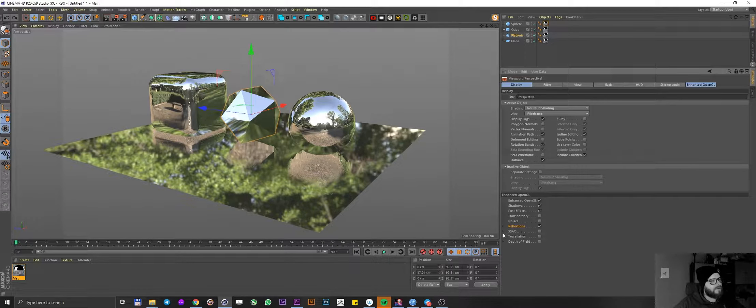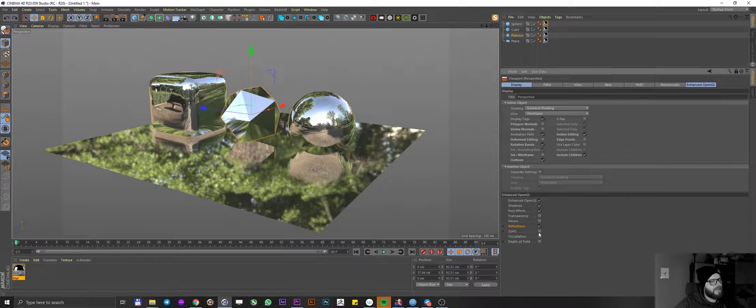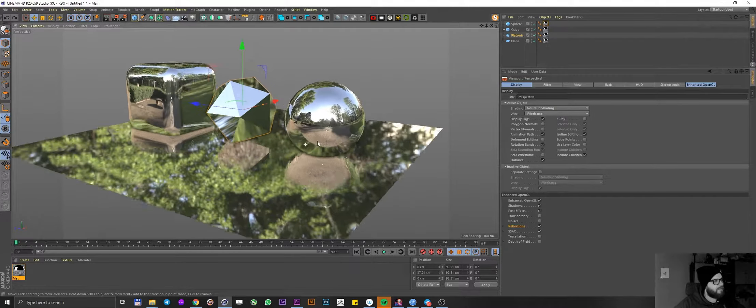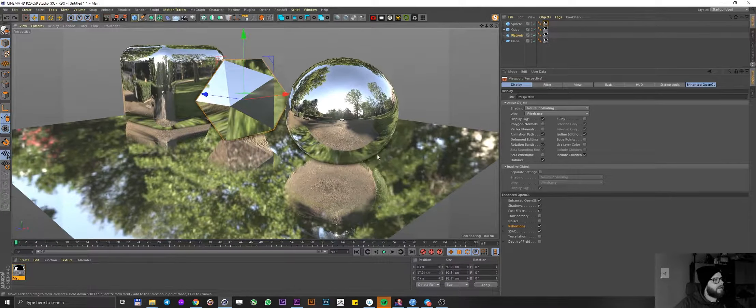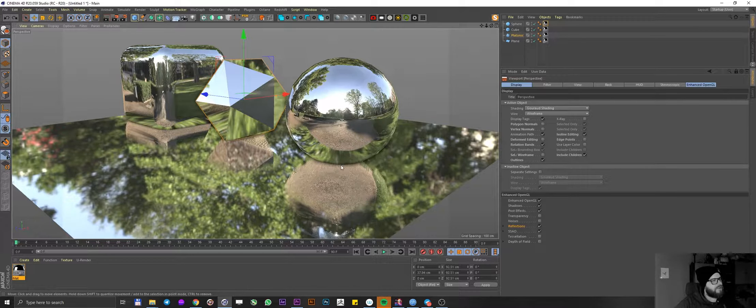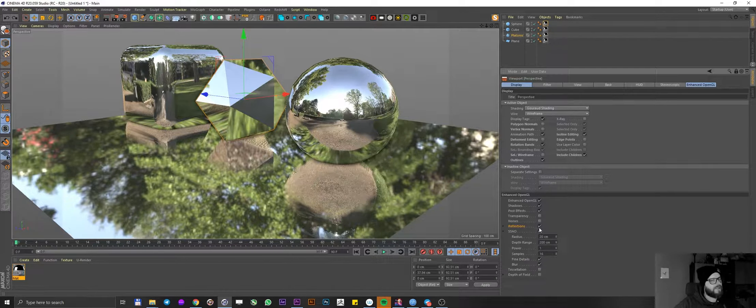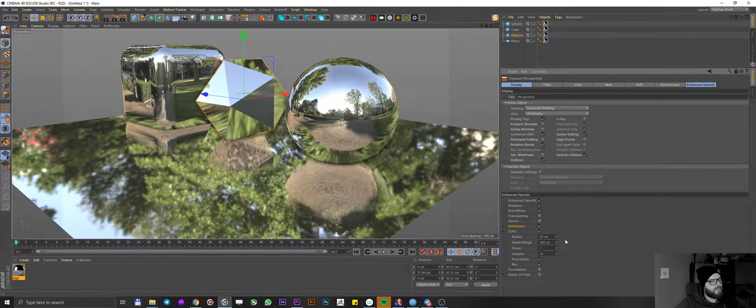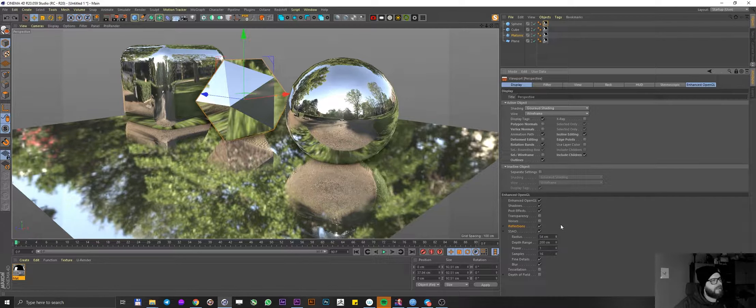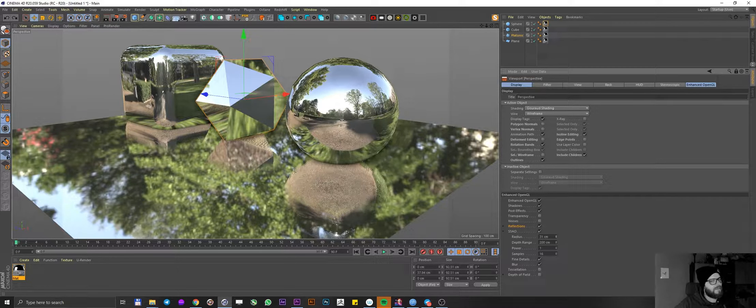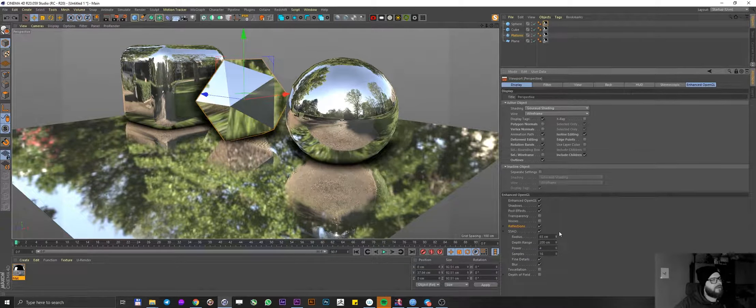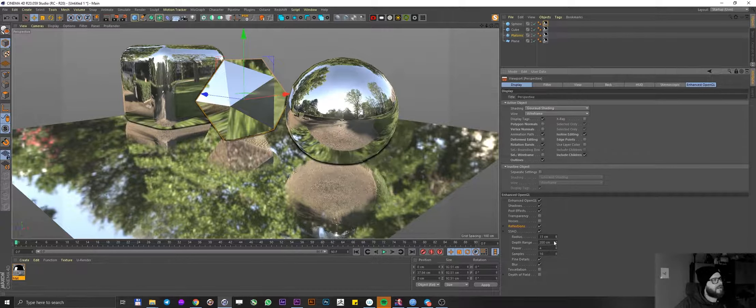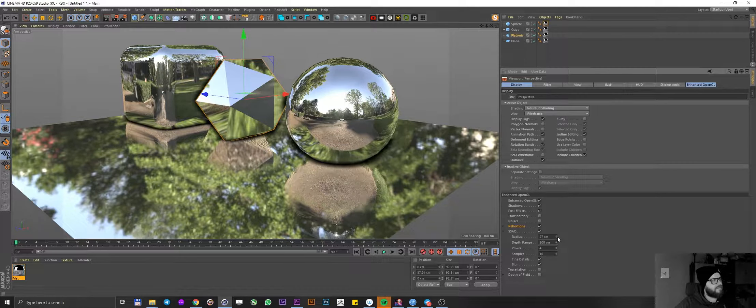Now this is SSAO, which is screen space ambient occlusion. If we enable that, we can see what happened. It kind of started adding a little bit of shadowing over here. If we expand on that, we also get a little bit more options here. If we start expanding on radius, you can see maybe I should crank up the power so you can see better. So the radius, you can see kind of blurs those things out.